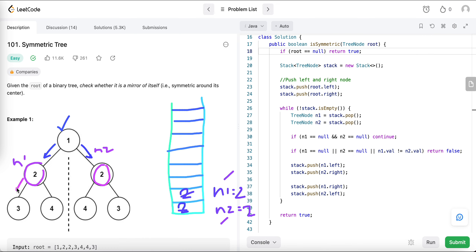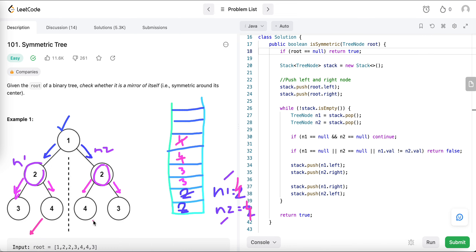For n1 and n2, we take the left child of n1 and the right child of n2 and push them onto the stack — that's three and three. Then we take the right child of n1 and the left child of n2 and push them — four and four. Then we pop four and four, so n1 is four and n2 is four.